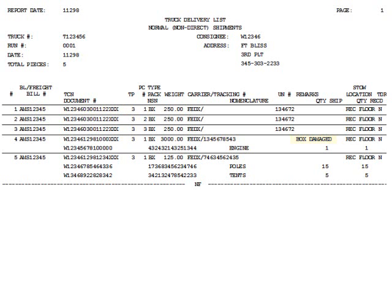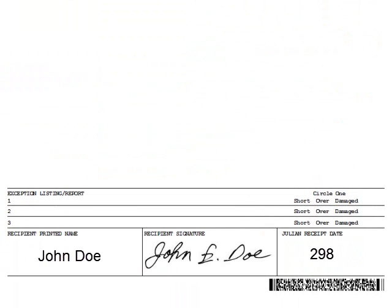If you check to include line items on a tally sheet, you will notice that the document numbers, NSNs, and nomenclatures will also be annotated on the tally sheet. This additional information is useful for the recipient to better identify their shipments. The recipient uses the tally sheet to receive and account for their cargo. The recipient must print, sign, and date the bottom portion of a tally sheet.